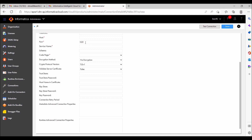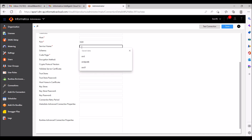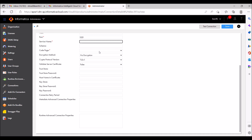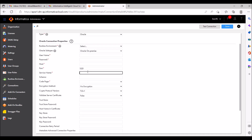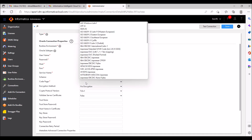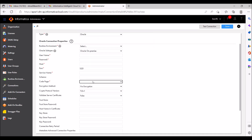When working on your local system, 1521 is the default port. You can change it, but if you haven't made any changes, 1521 is the port. The service name is essentially the SID — when you install Oracle software, it will show an SID, which is the service name. These are the mandatory fields. Code page should be UTF-8, and schema is optional — only required if you want to connect to a specific schema.